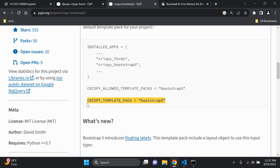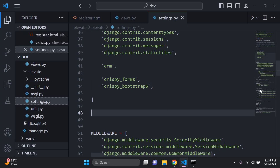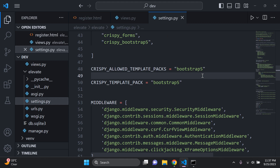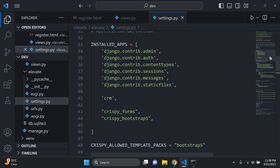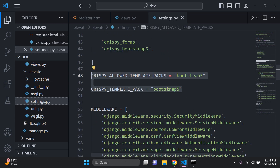With Bootstrap 5 you need to copy two additional settings lines. The 'CRISPY_ALLOWED_TEMPLATE_PACKS' setting specifies which template packs you can use — Bootstrap 3, 4, or 5. Then set 'CRISPY_TEMPLATE_PACK' explicitly to 'bootstrap5'. Make sure both lines are added to settings.py after the installed apps configuration.